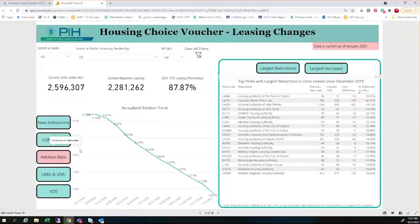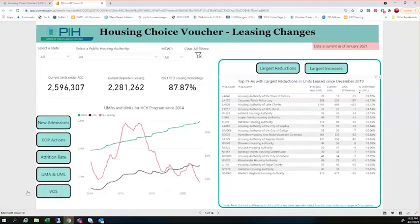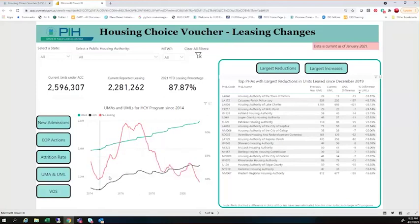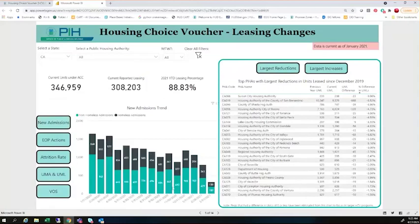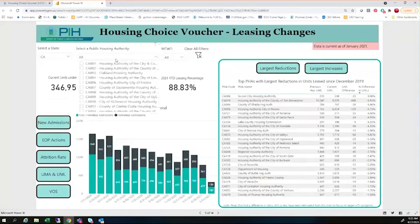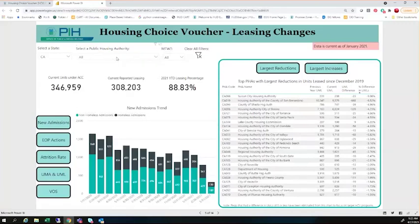Are those two things so equivalent that it's almost a zero-sum gain for the specific PHA, or are they putting out enough new admissions to counteract their EOP actions? We also look at the annualized attrition rate in the PIC system and showcase the UMAs and UMLs, so you can see how the program has been growing nationwide with our unit months available and unit months leased, and how that has actually affected the overarching leasing utilization. All of this information is able to be drilled down to the state and PHA levels. For example, if you wanted to specifically look at the state of California and check out new admissions and how homeless admissions are looking, you'd be able to simply and easily look at that.